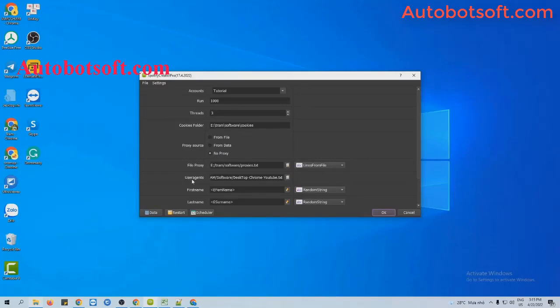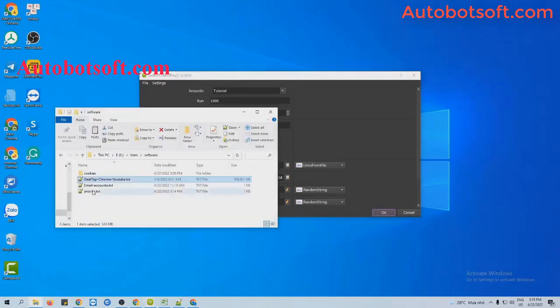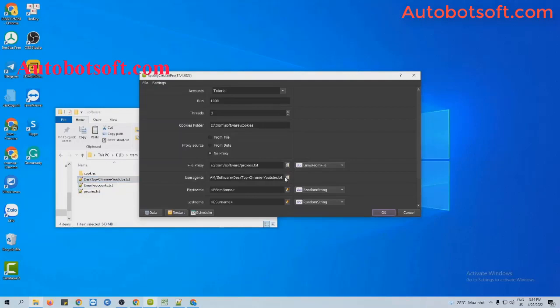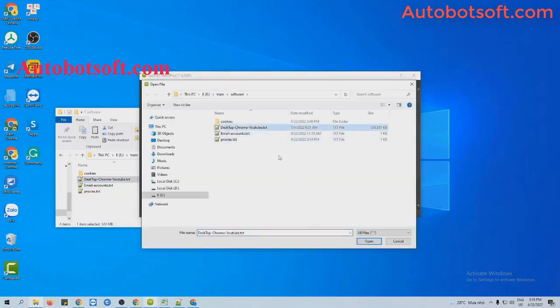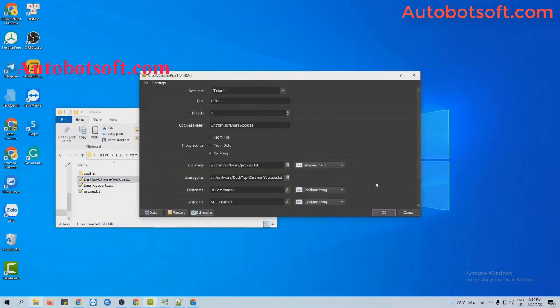Next, add the user agent file. When you purchase the software, we will send you the user agent file. You just download it, click on this icon, and select the provided user agent file.